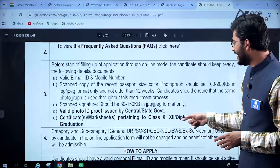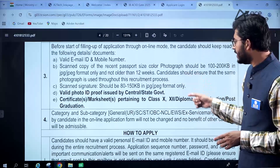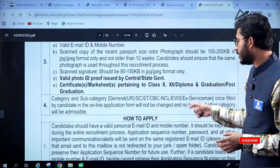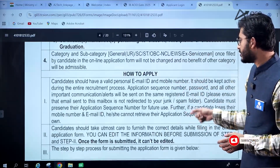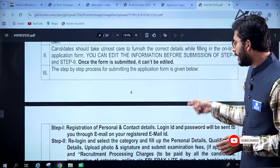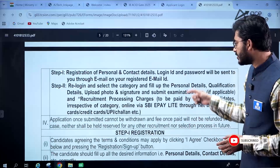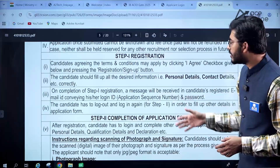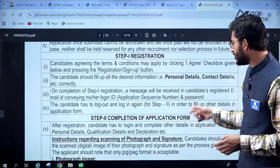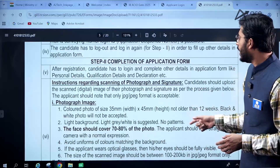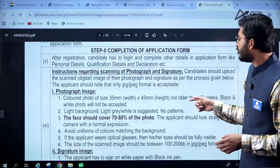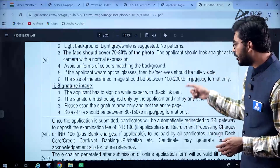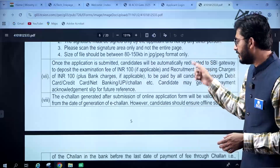Applications can be submitted through online registration by logging on to the MHA official website or the NCS portal as well. These are the details regarding the specifications of documents to be uploaded, and instructions about how the application process should be carried out. Instructions for the registration process and completion of the application form, including document sizes, are also given.